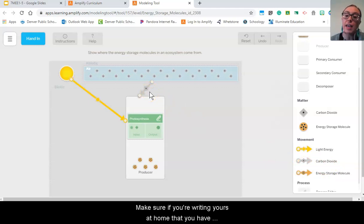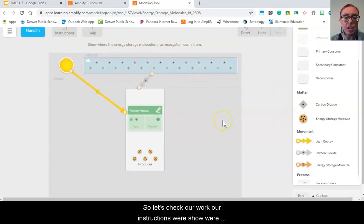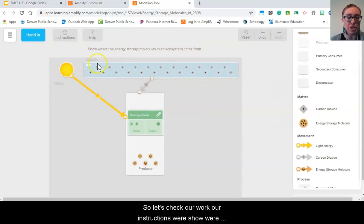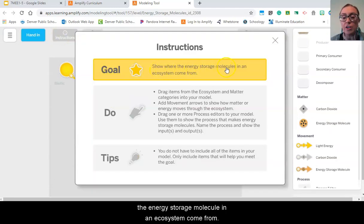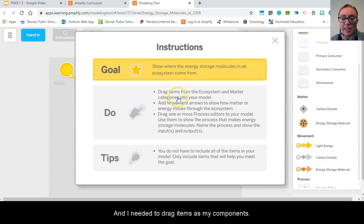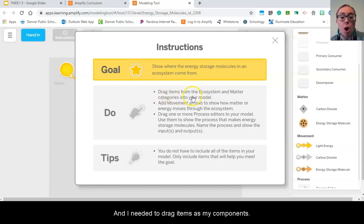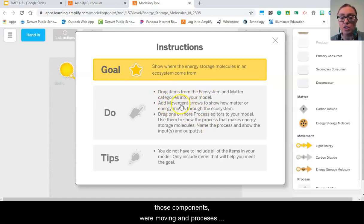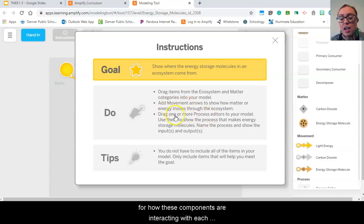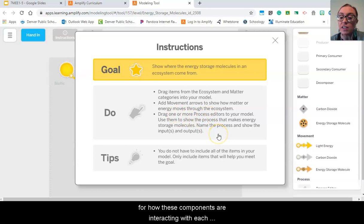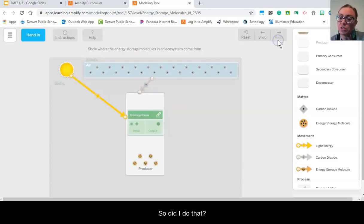So let's check our work. Our instructions were show where the energy storage molecules in an ecosystem come from, and I needed to drag items as my components. I needed to show how things, those components, were moving and processes for how these components are interacting with each other within our model.